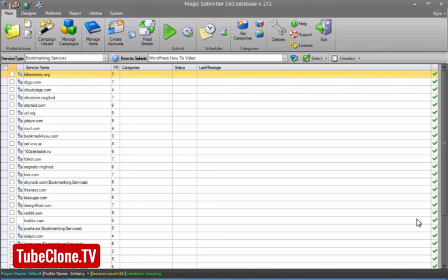Hi, Chris Parks here. I want to talk very briefly about one of the bonuses that is included in the sale of WPVideo.TV, and that is the Magic Submitter Templates.